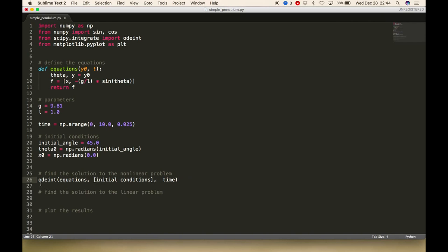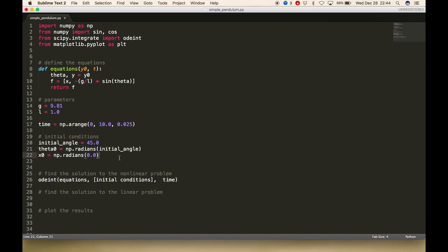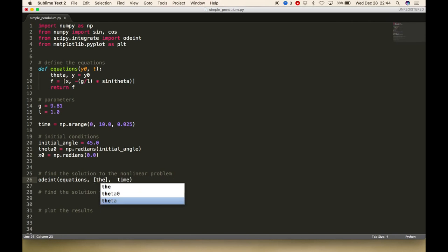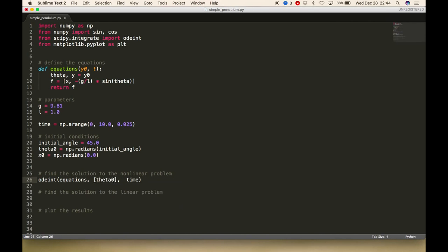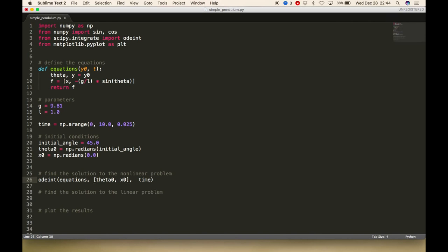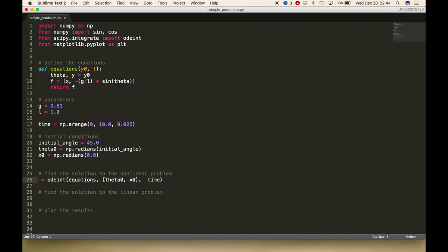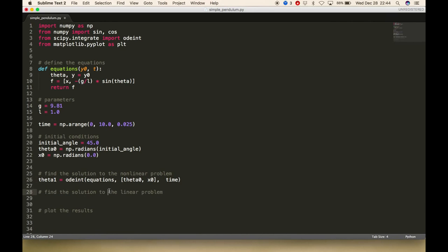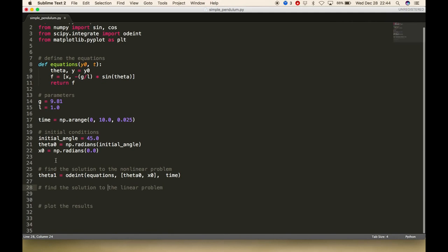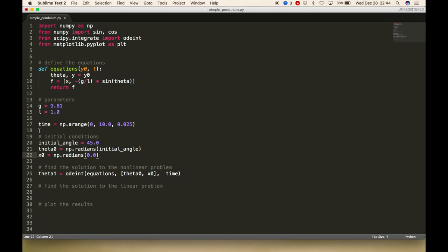We've already got this to find the results. Let me just change it a little bit to satisfy the initial conditions. Equations, I have the function up here. Time is what we've just defined. And this list of initial conditions, I just need to put in theta0 and x0. Then I've actually got to make it equal to something. Let's just call it theta1.